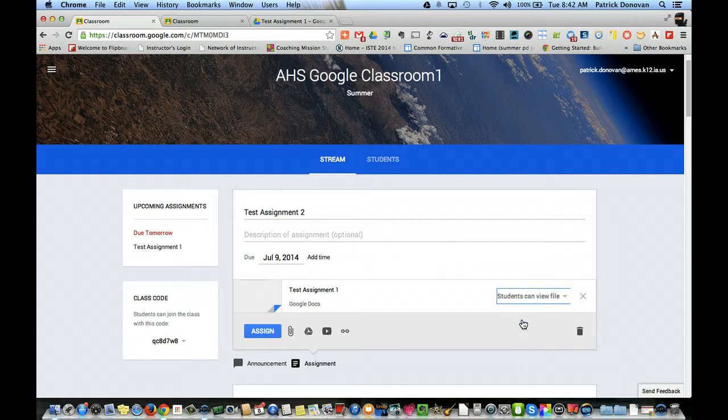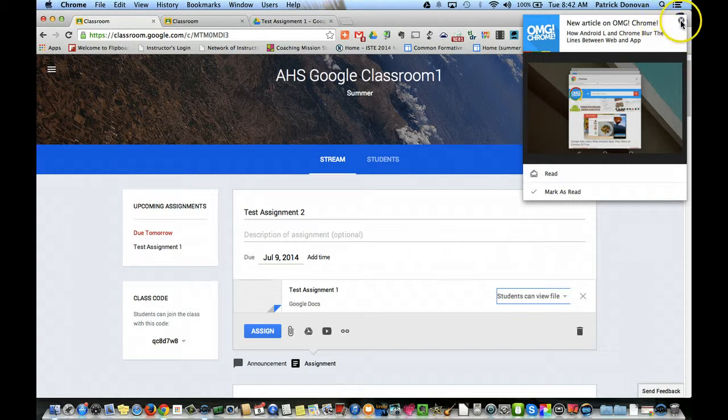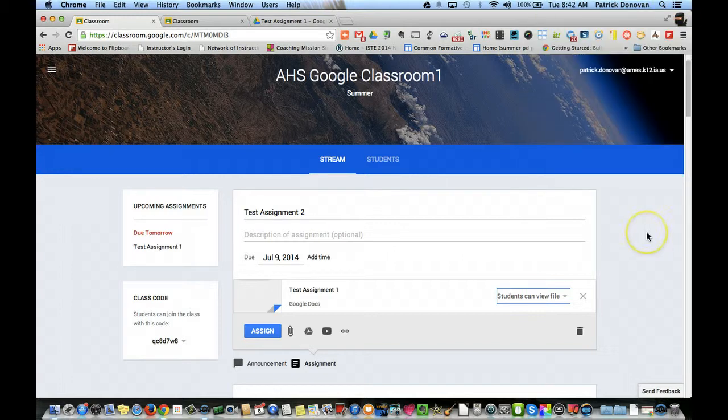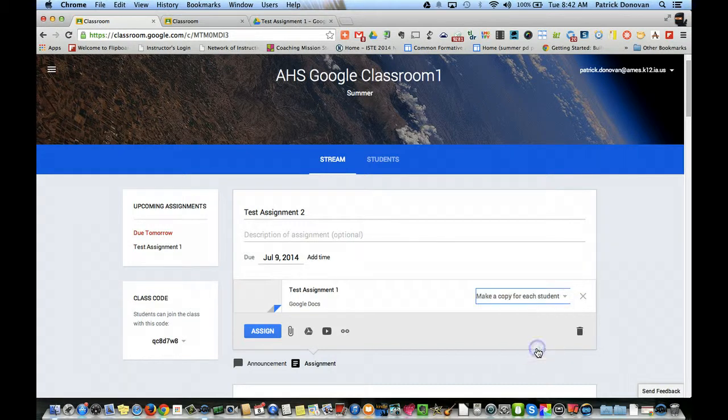So this file could just be the directions to the assignment. It can be just how to get started. It could be just information for what they need to do. Now if I make a copy for each student, this could easily be the way that they submit it back to me.